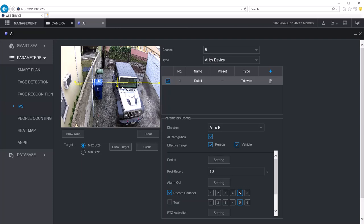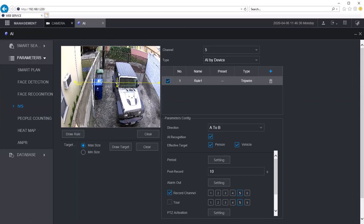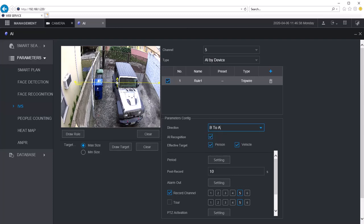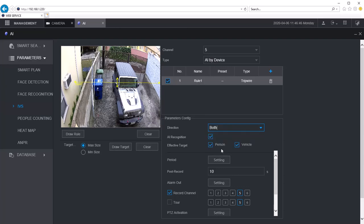If we chose the A to B direction as it's chosen here by default, then that would notify me anytime someone is walking from that side to this side. Because this is the direction of the arrow from this side to this side. If I wanted to change that, I would go B to A. And now the arrow has been reversed. Or if I wanted to be notified when I have someone walking either direction, I can click both. And now you see the arrows on both sides. This is mainly for the person notification. So I'm going to uncheck vehicle.